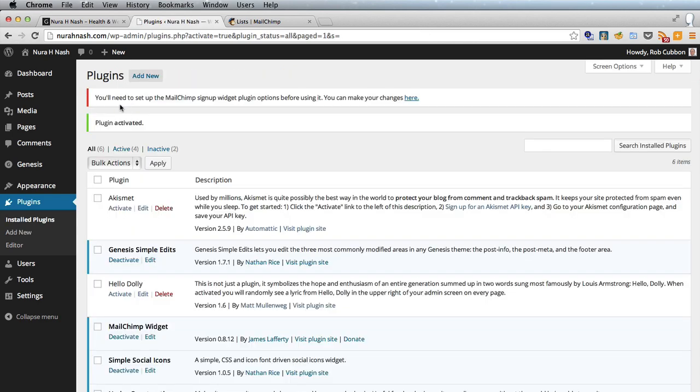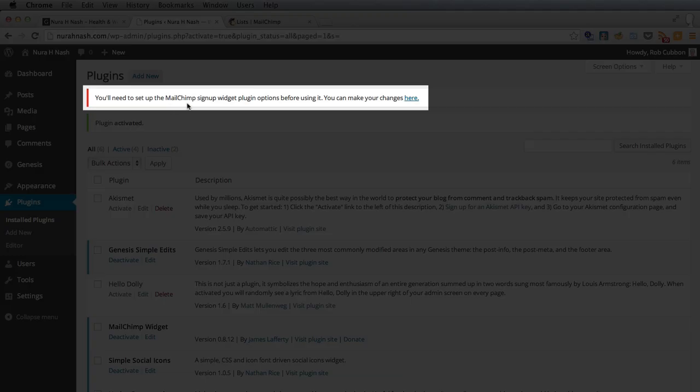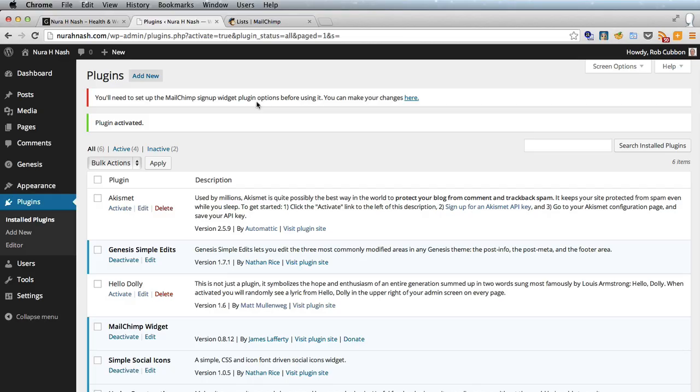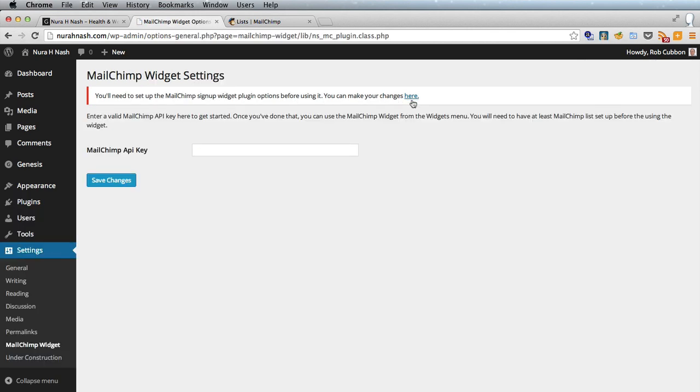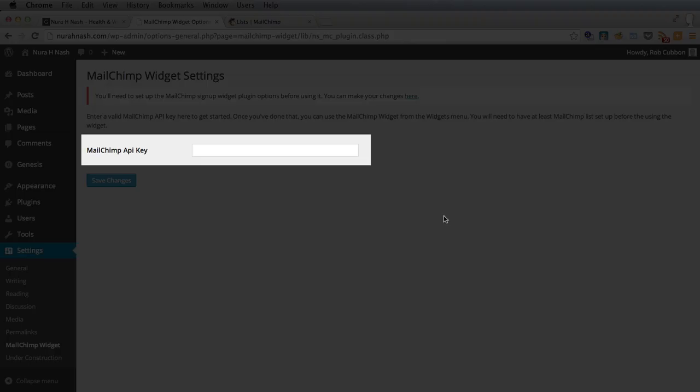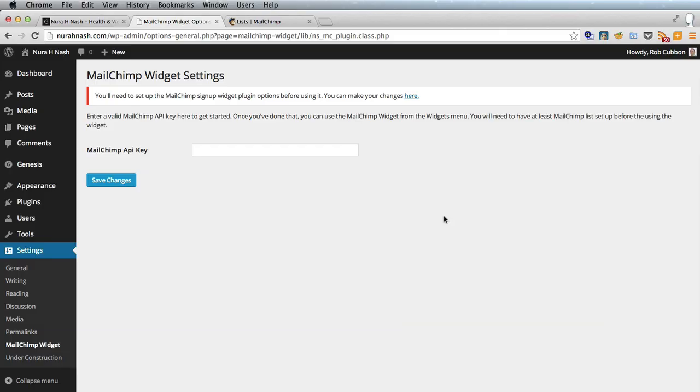It says here you need to set up the MailChimp signup widget plugin options before using it. You can make your changes here so we'll click that and it's asked us for a valid MailChimp API key.